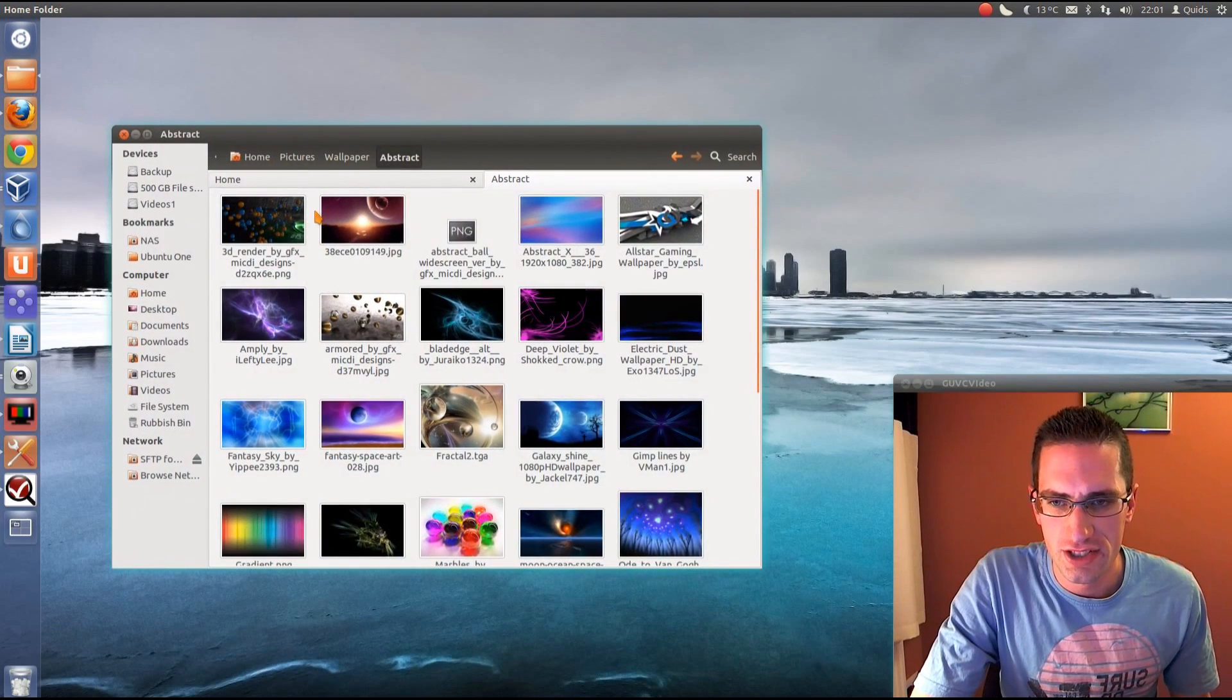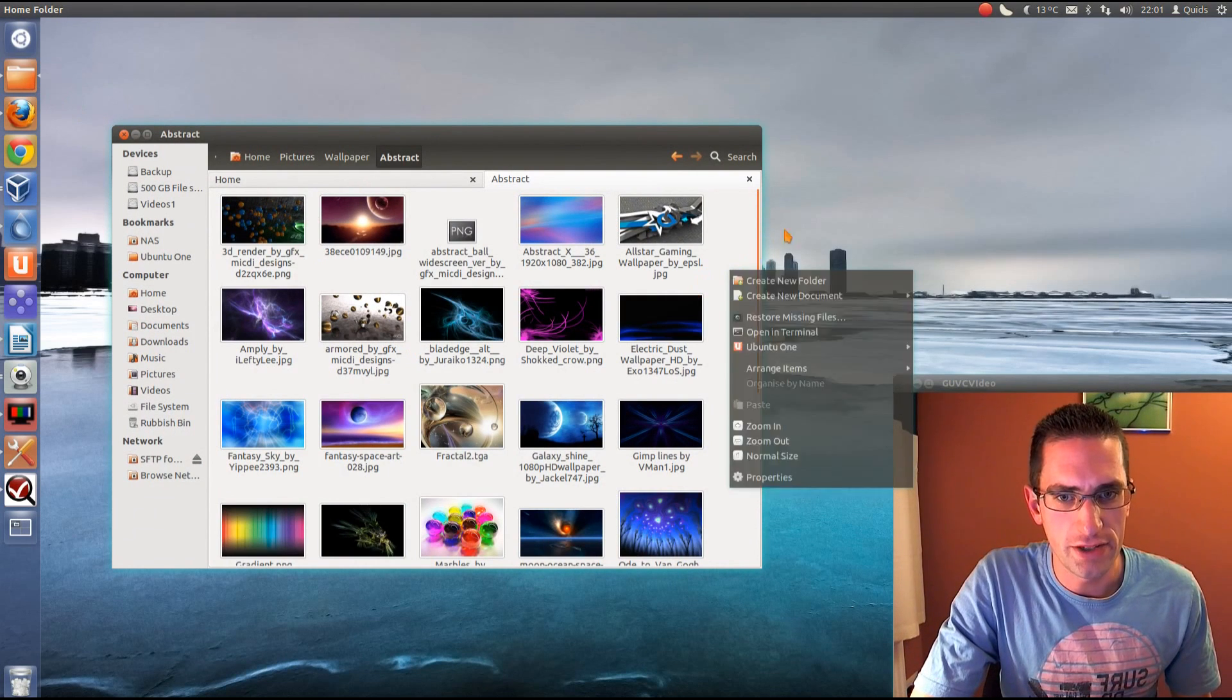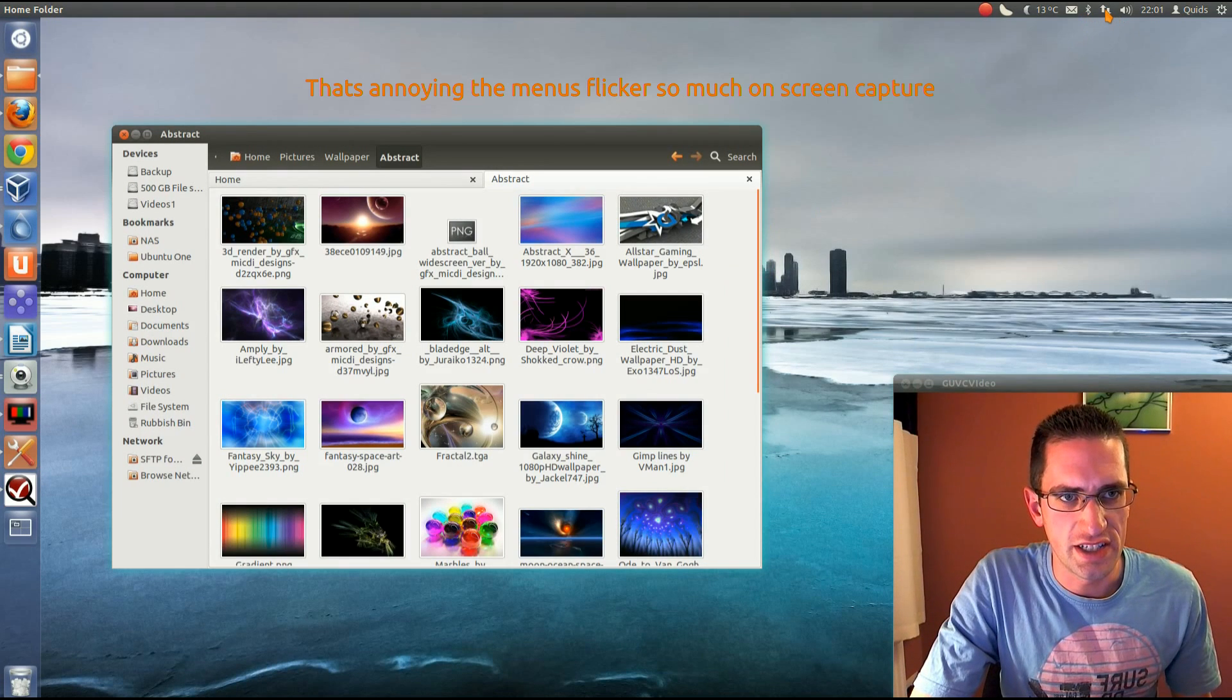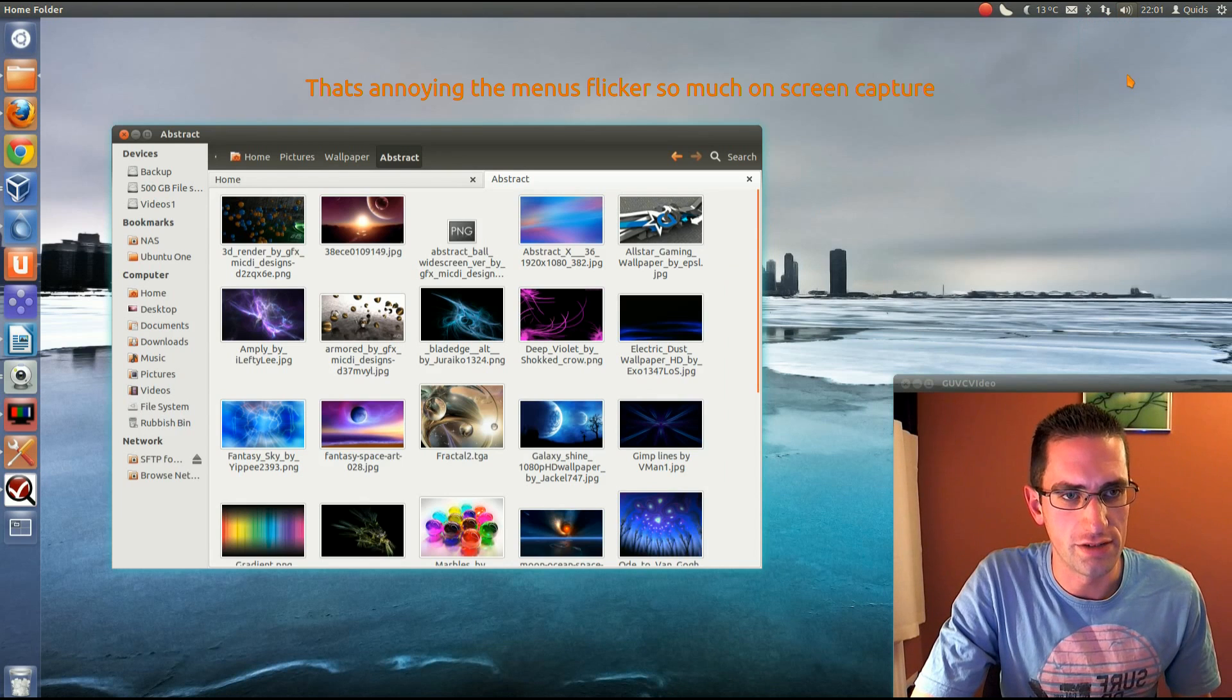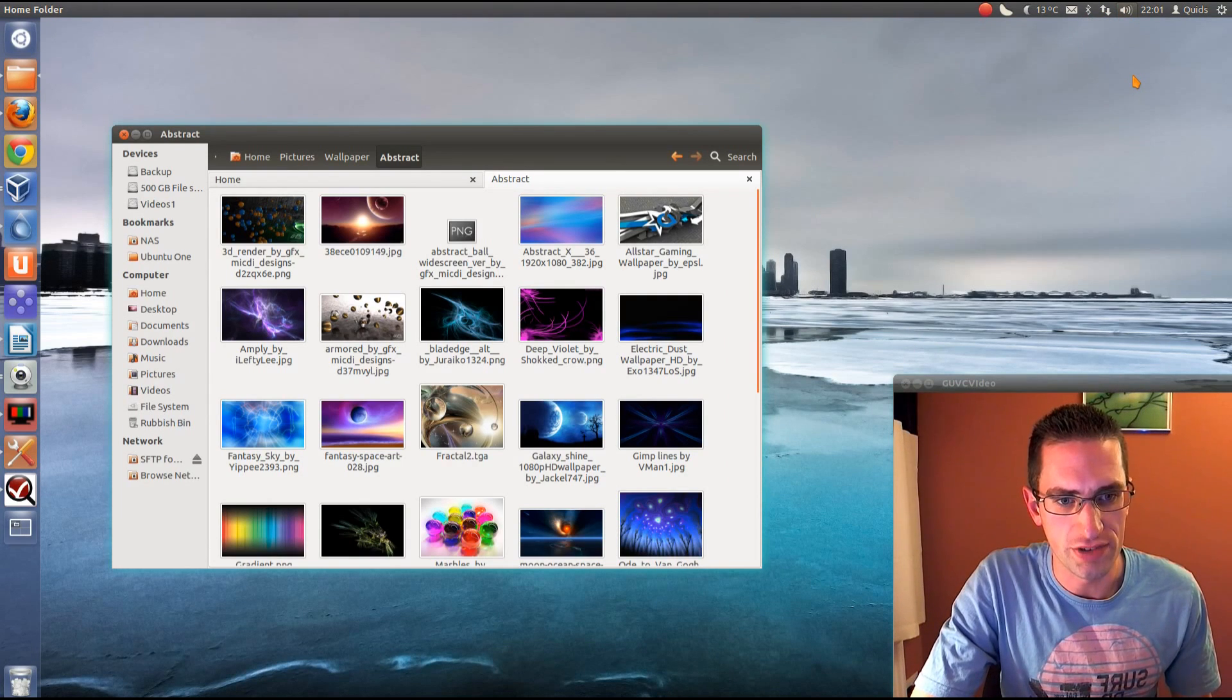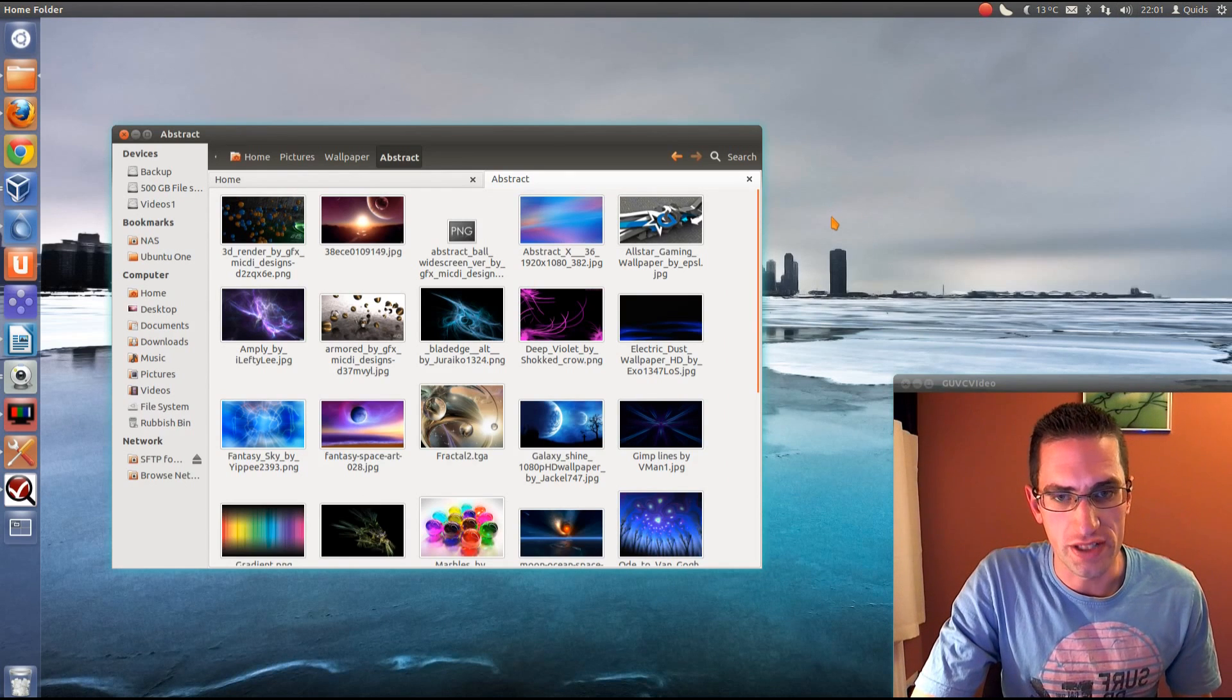For example, changing the thumbnail size in Nautilus, adding the icons in the pop-up menu, changing the default media player under the sound menu. I've gone for Clementine there. I've got rid of Rhythmbox and swapped it for Clementine, as well as a few other tweaks.